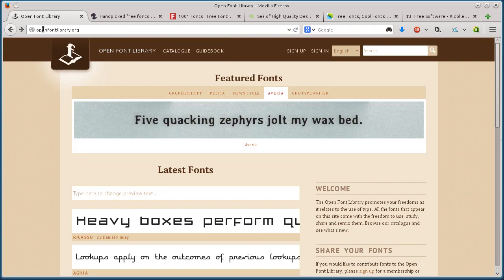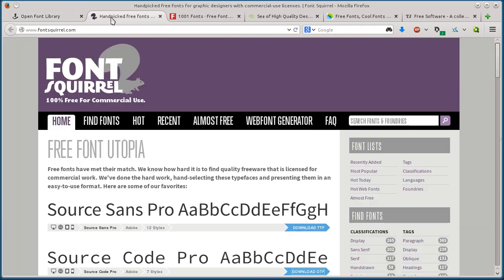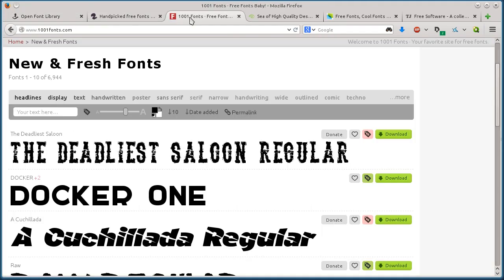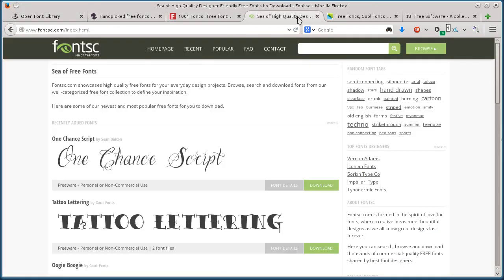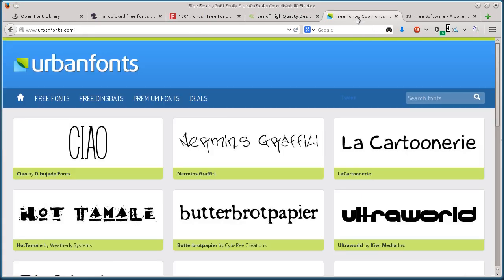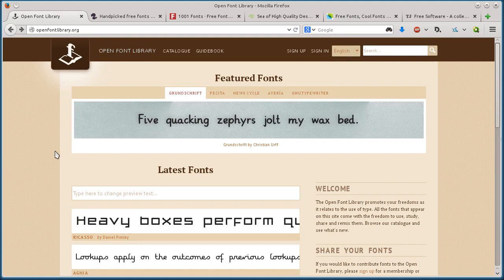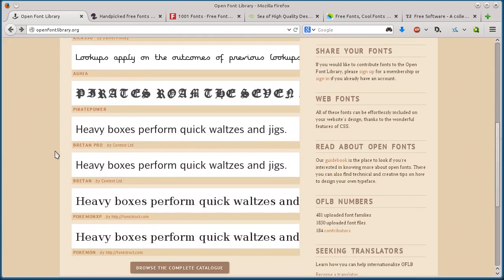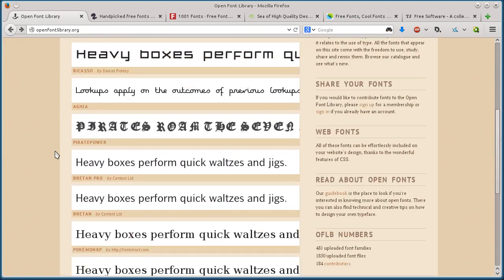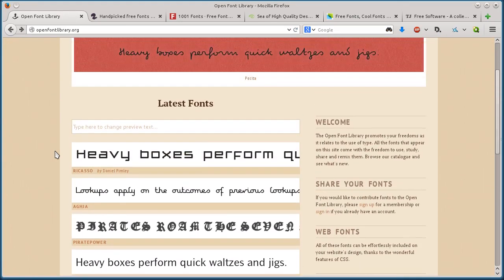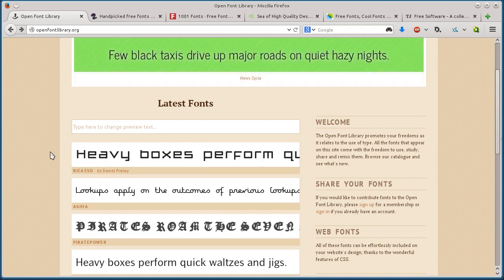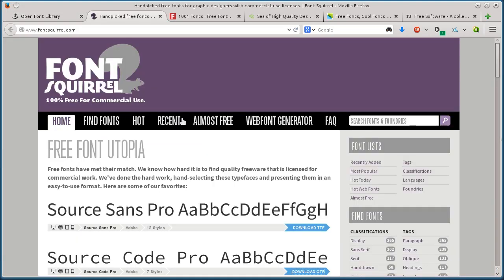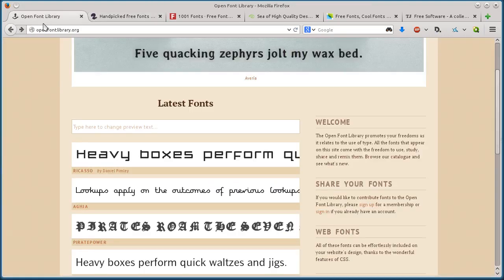These websites are openfontlibrary.org, fontsquirrel.com, 1001fonts.com, fontsc.com, and urbanfonts.com. All these websites are legitimate and free to download from. They're not going to give you viruses. You don't need to log in or provide any email address. You can just download directly from the sites.